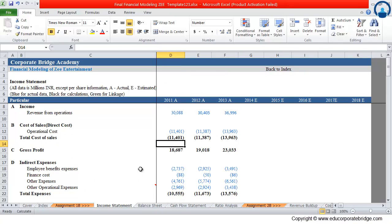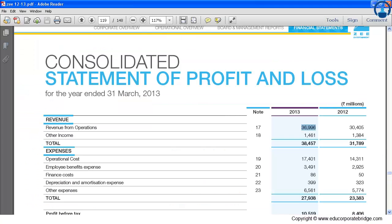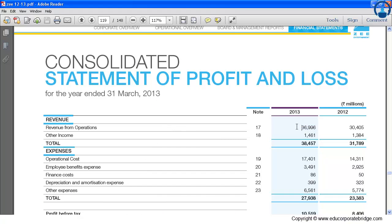If we check the company's annual report for the income statement, the consolidated statement of P&L account, that is the income statement. If we see the actual figures for 2013, the revenue of the company is 36,996.